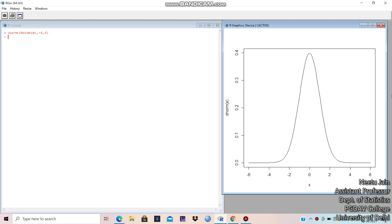So you can see here, this is the plot of normal distribution and the range we have taken of x is minus 6 to 6. Now, if we want to calculate the probability, so how to write — we write the probability, basically, we write capital F with some value B minus capital F of A.